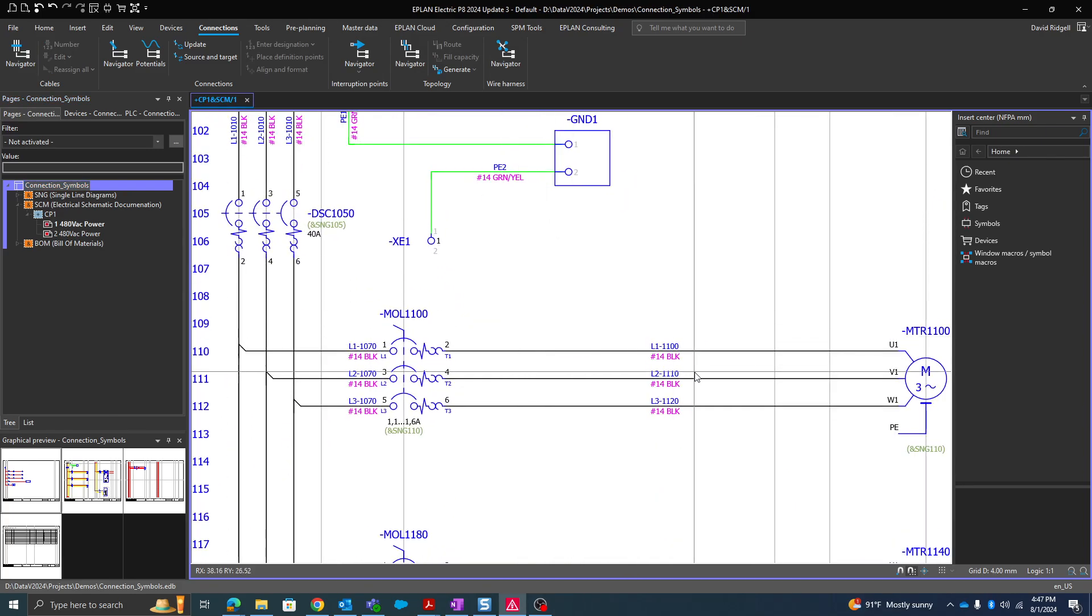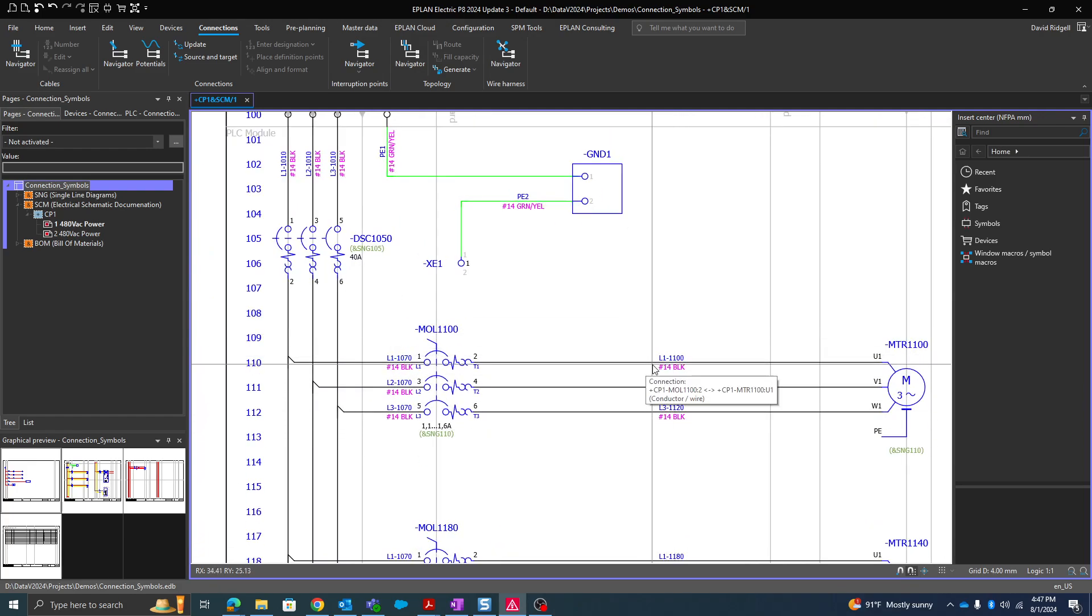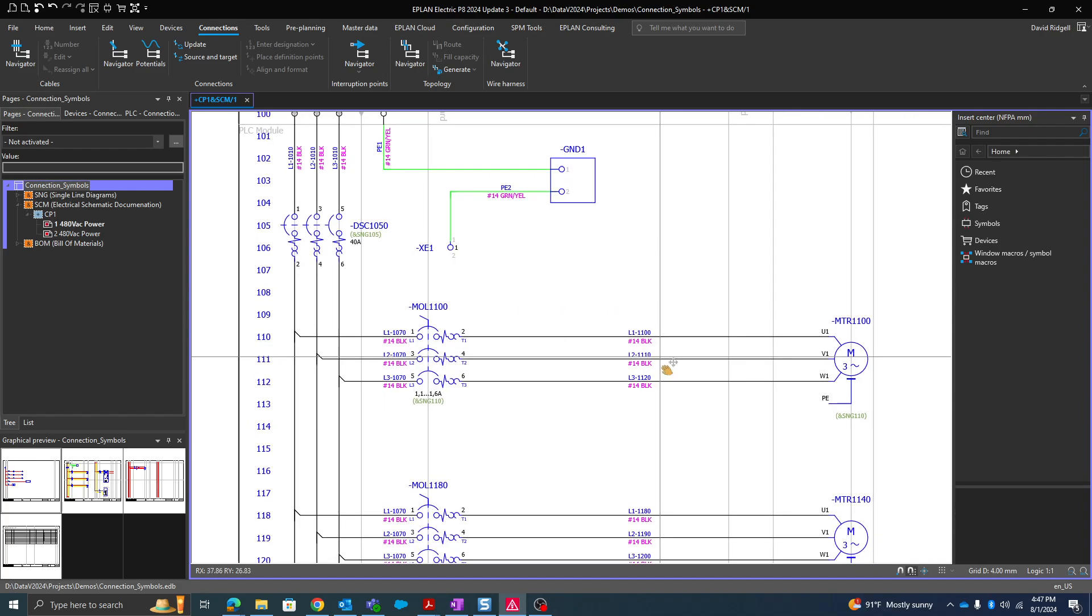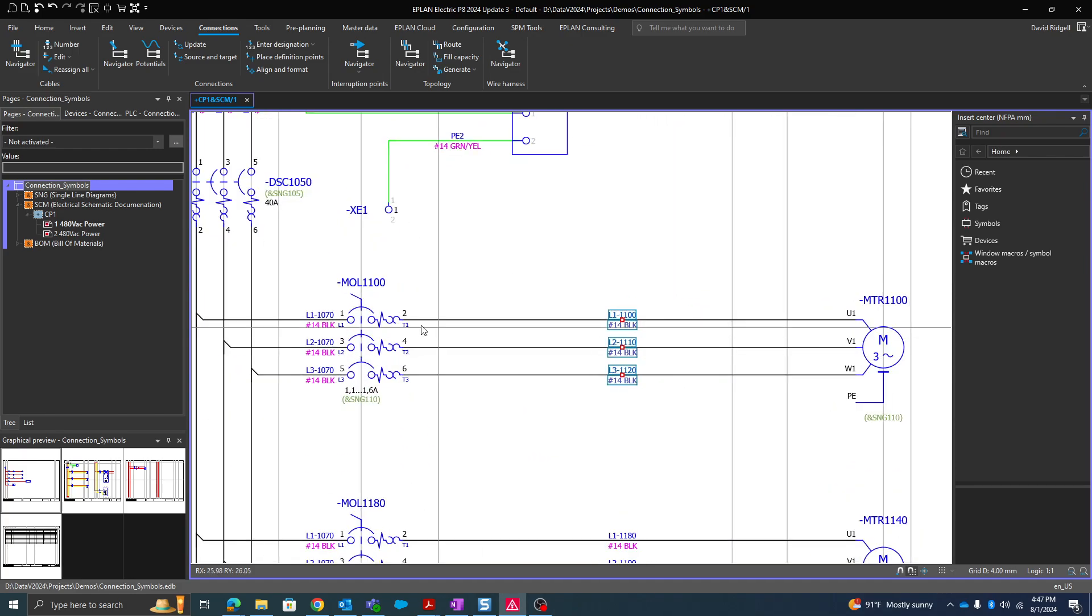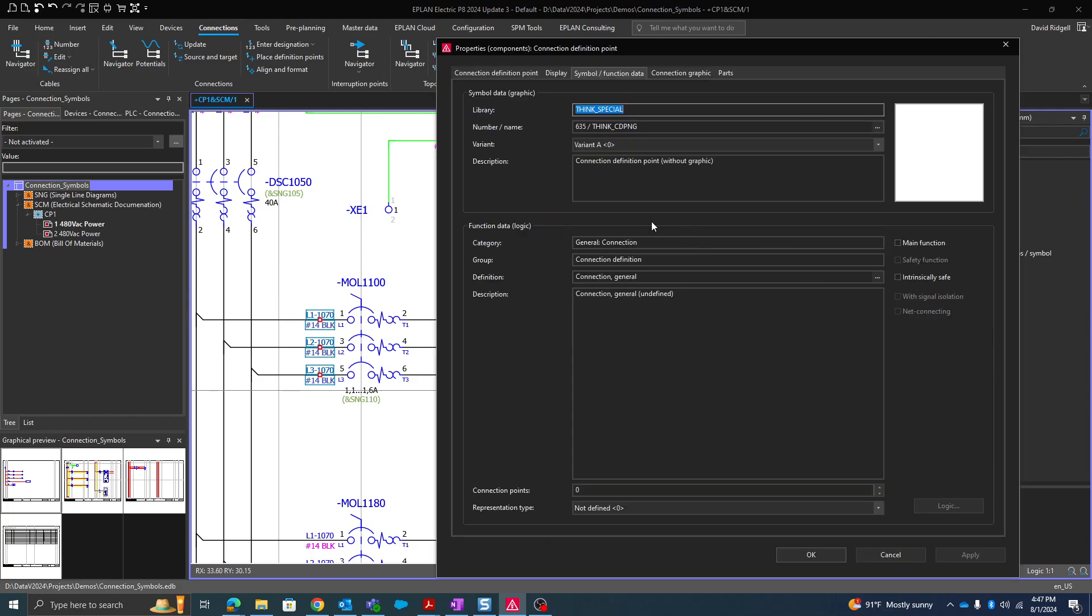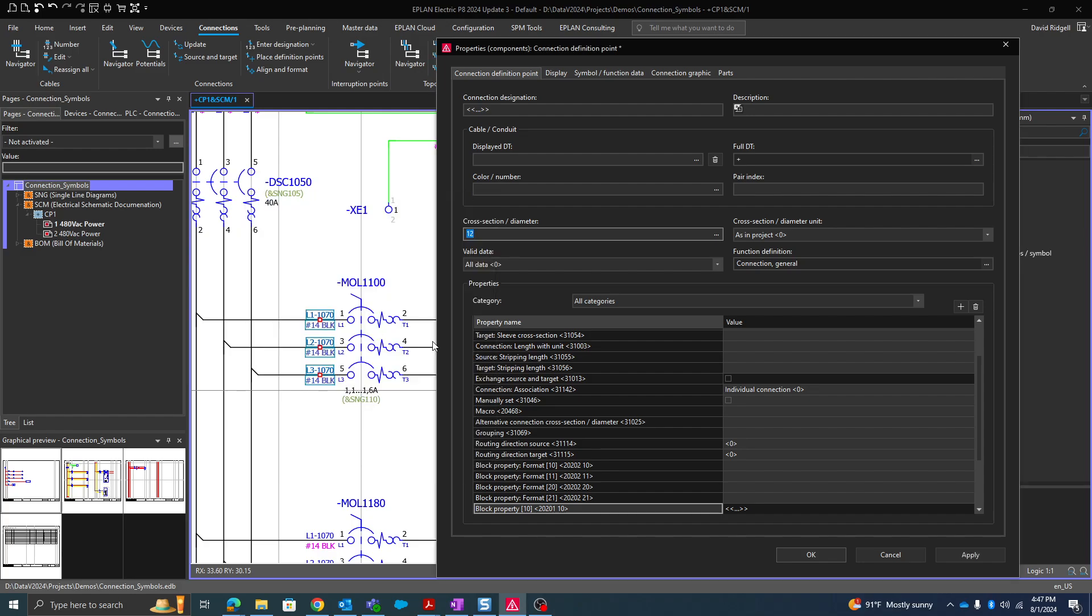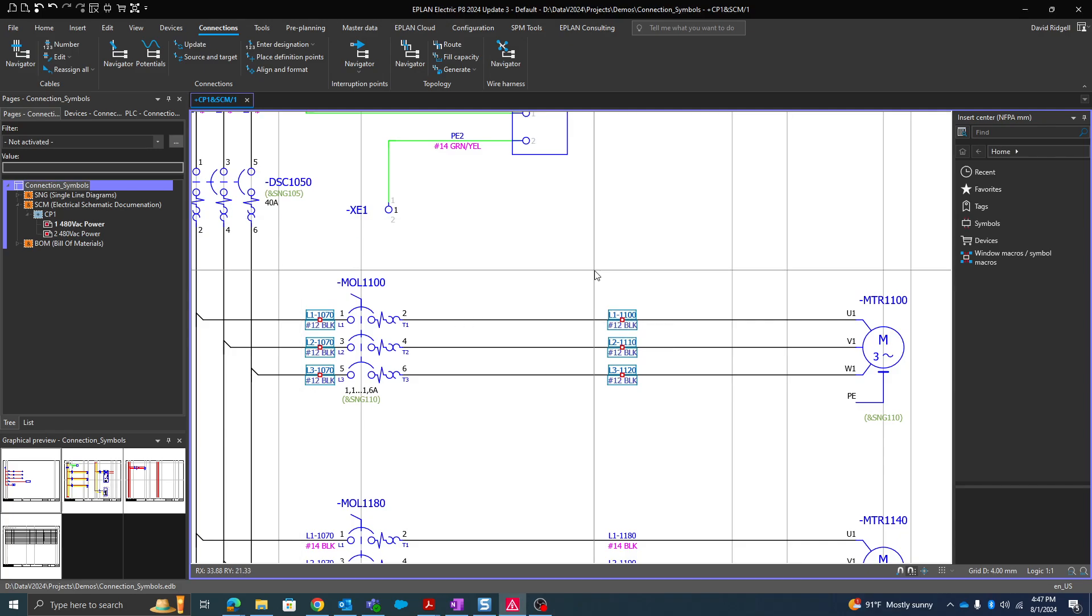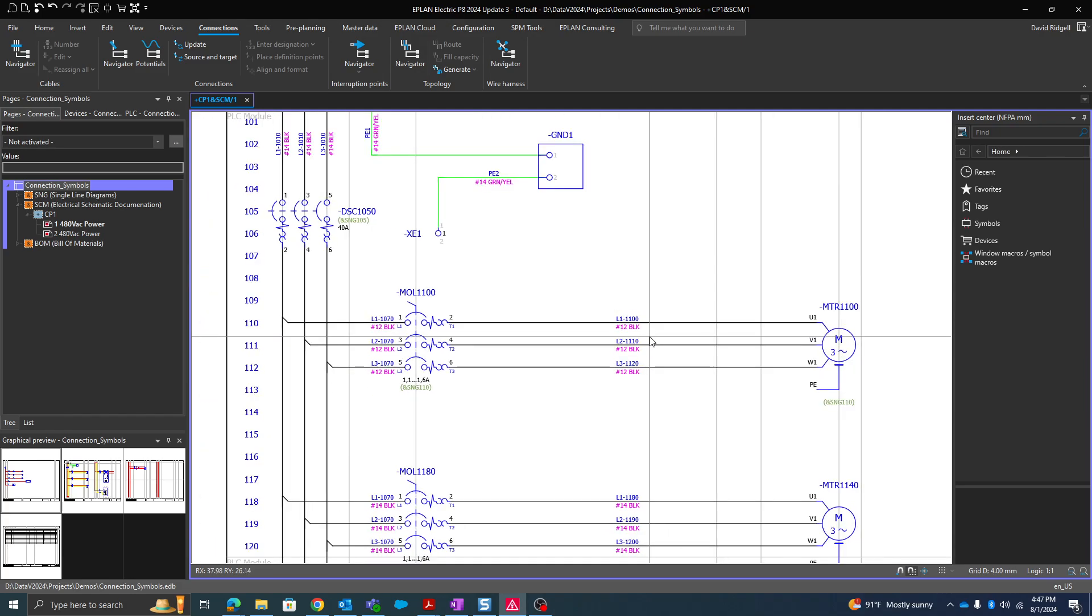Before I go into that, often a question comes up about this. That's great, but what if I want a different wire size for a particular section? That's not a problem. We can go into the properties of these connection definition points. Then here we can define the cross-section diameter as 12, for example, and then I'll update my connections. And now that will show. So our connection definition points definitely take the highest priority.